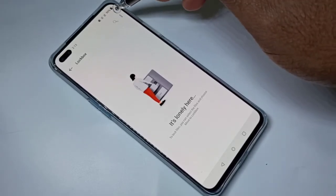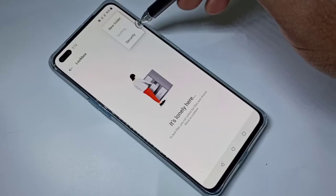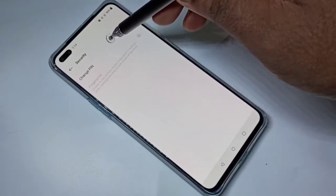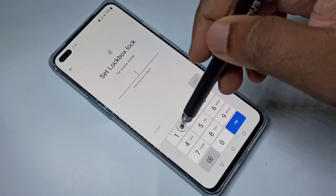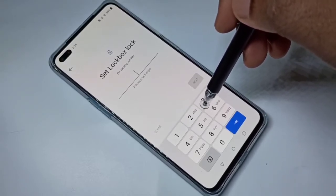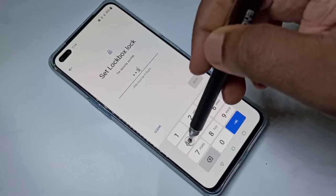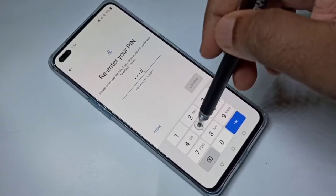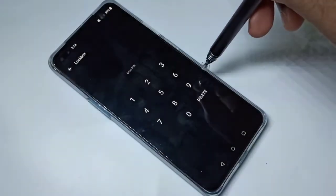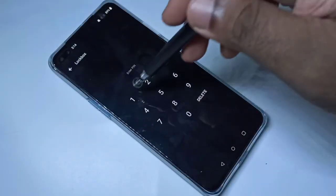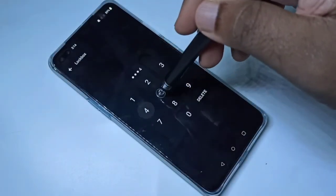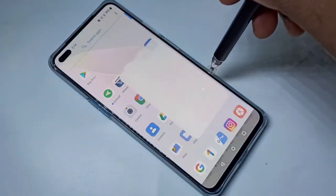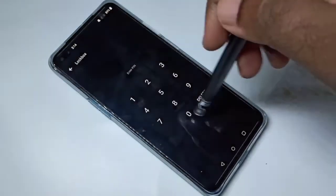Tap on the three dots, then tap on Security, then tap on Change PIN. Enter the new PIN, then confirm it. Done.